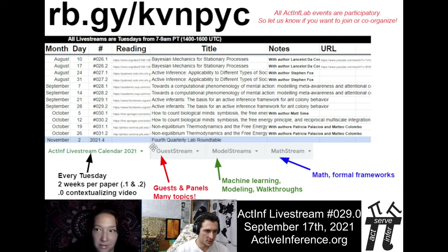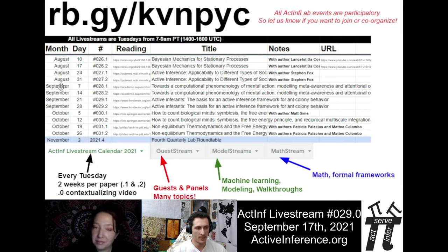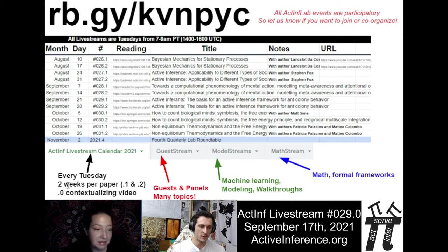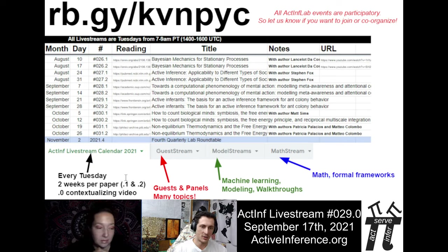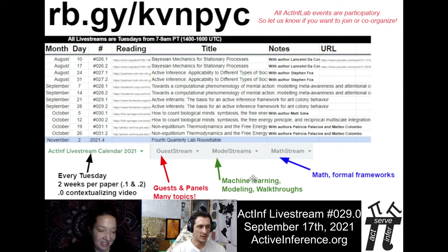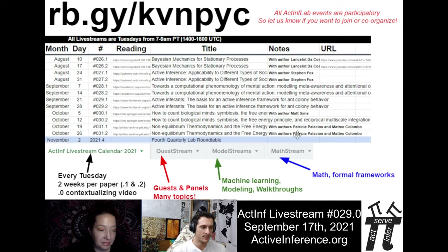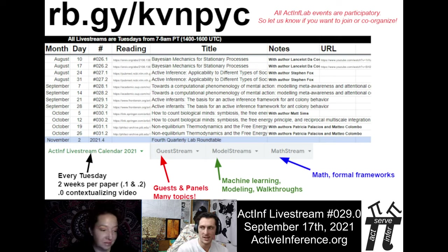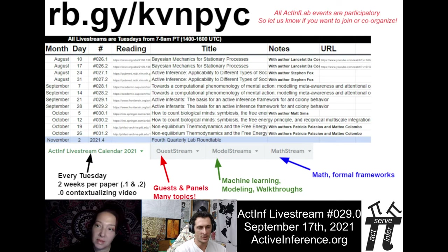The first tab covers our regular Tuesday live streams. We do the .0 contextualizing video — that's what you're watching now — and then a .1 and a .2 where on two successive weeks we try to have the authors and different people on a panel discussing the paper. The guest stream is a wild card. Model streams reflect machine learning, different kinds of modeling, and walkthroughs of code. The math stream is for talking about math and different formal frameworks. If you're interested in co-organizing or presenting for any of these streams, get in touch with us.